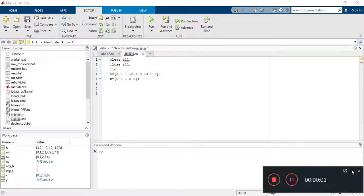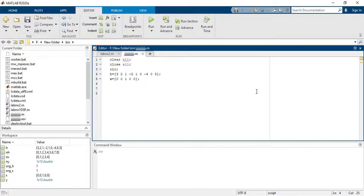Hi guys, today's video I will show you how to perform discrete time convolution of two discrete signals. If you are new on my channel, first you have to subscribe. Thank you.